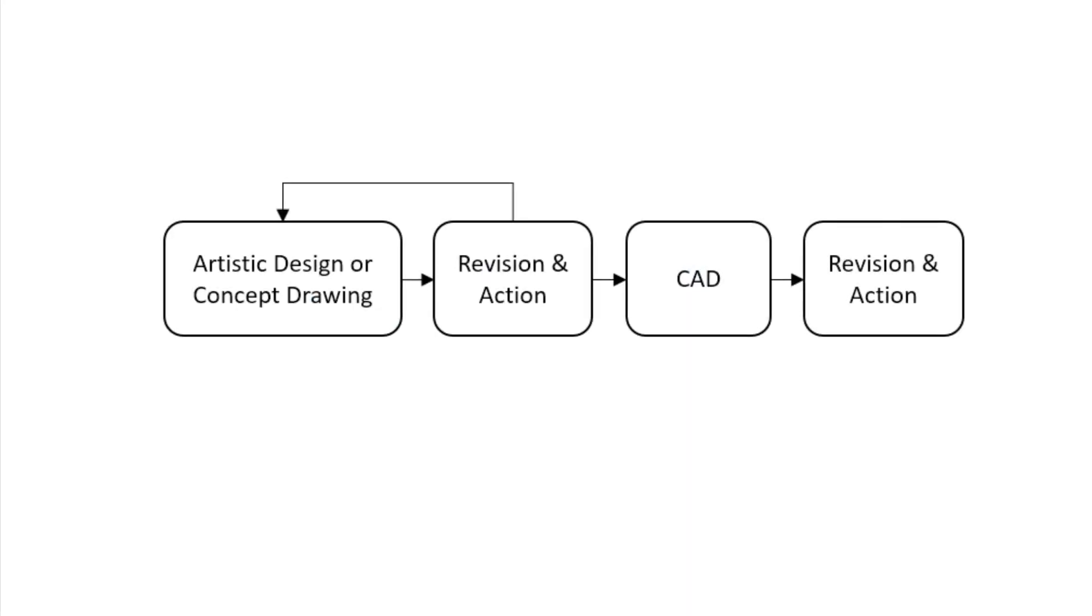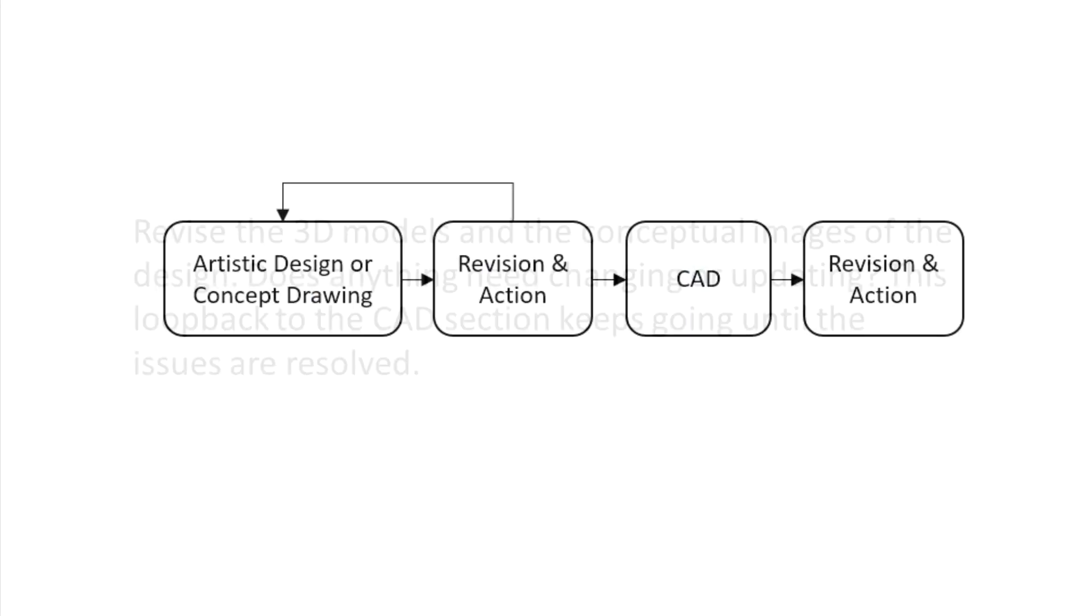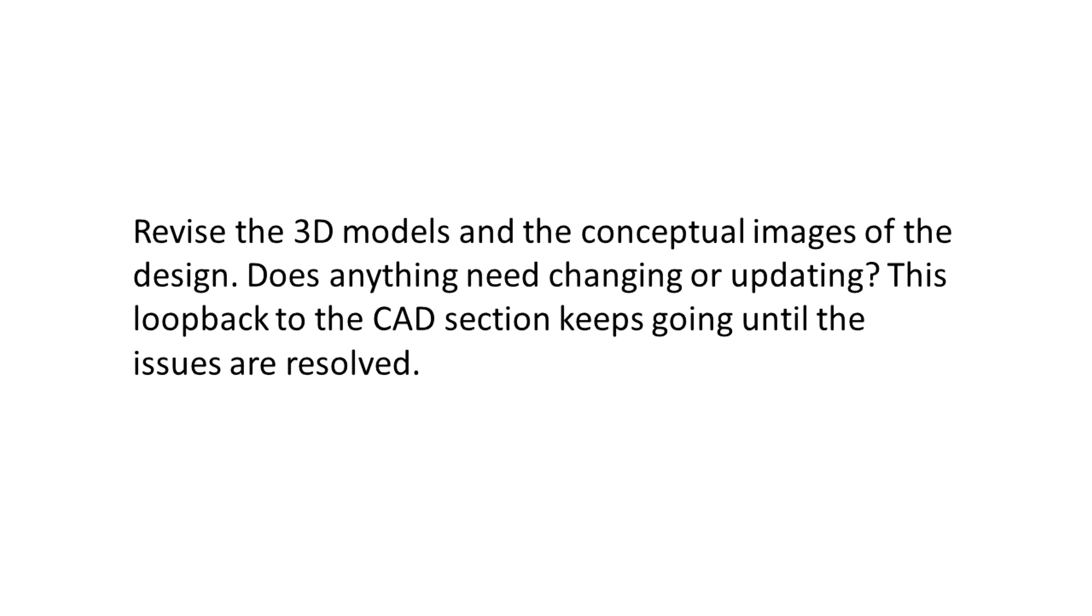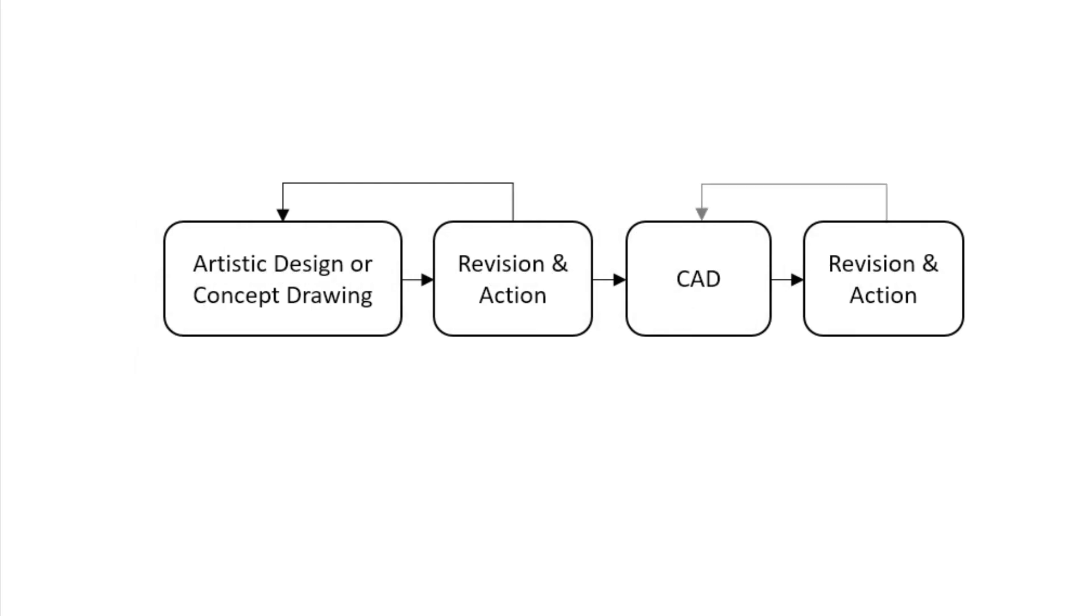Revision and action. Revise the 3D models and conceptual images of the actual design. Does anything need changing or updating? This loop back to the CAD section keeps going until the issues are resolved.